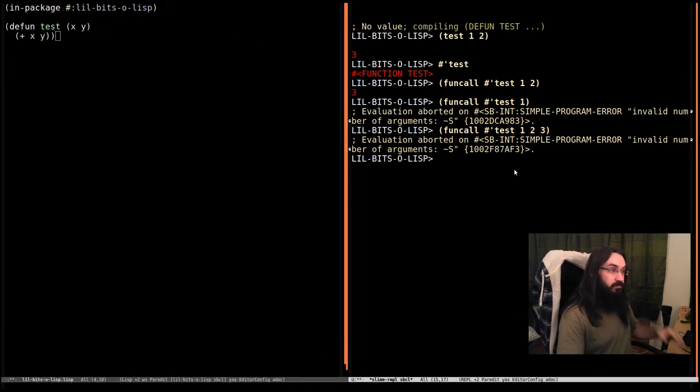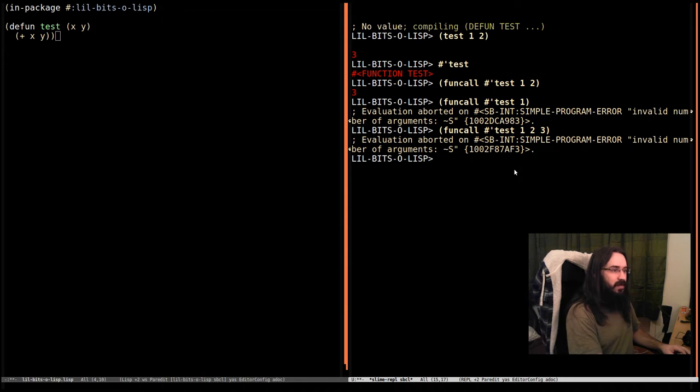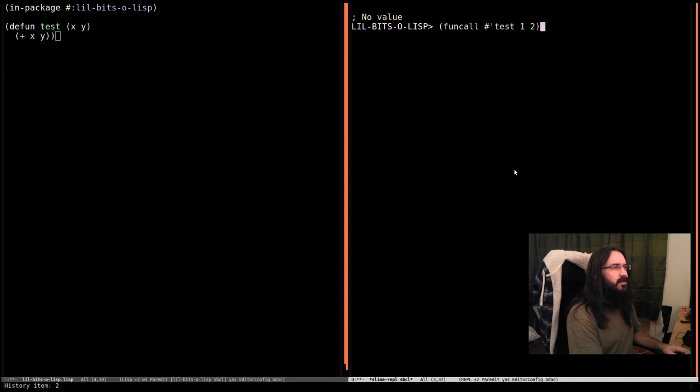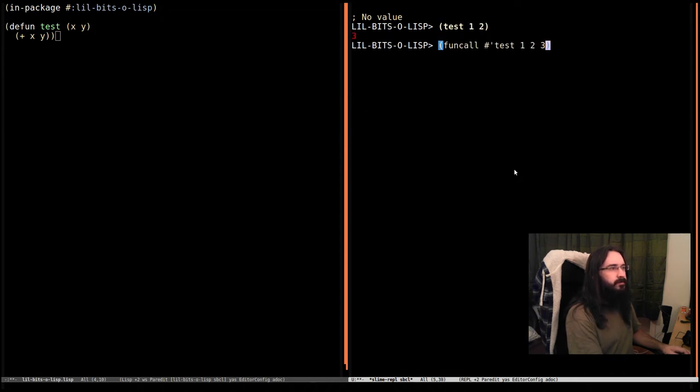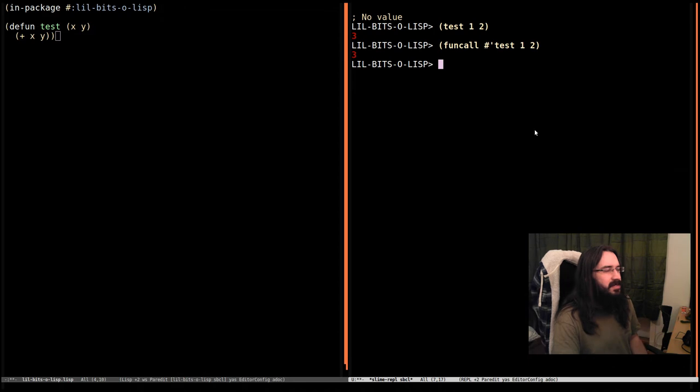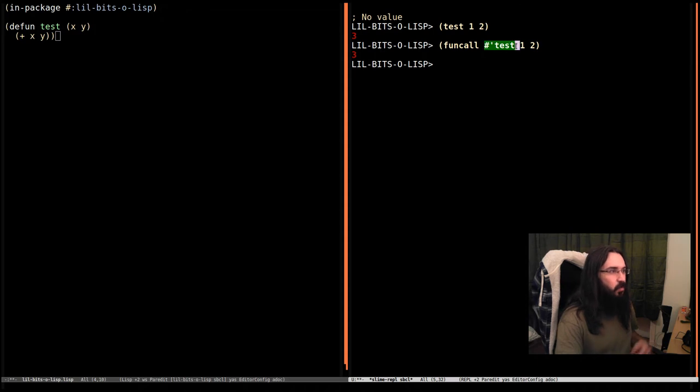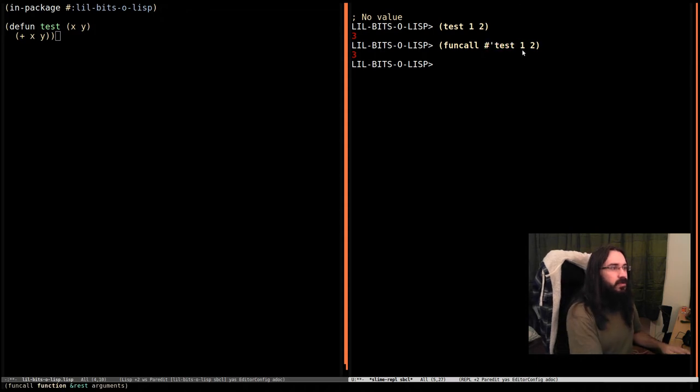So this is exactly the same thing. Again, it doesn't make much sense in this case. Let me just clear this and bring back so we've got a bit more clarity. It doesn't make sense in normal code. Like if we can write this out where test is a literal here, we may as well just write this.